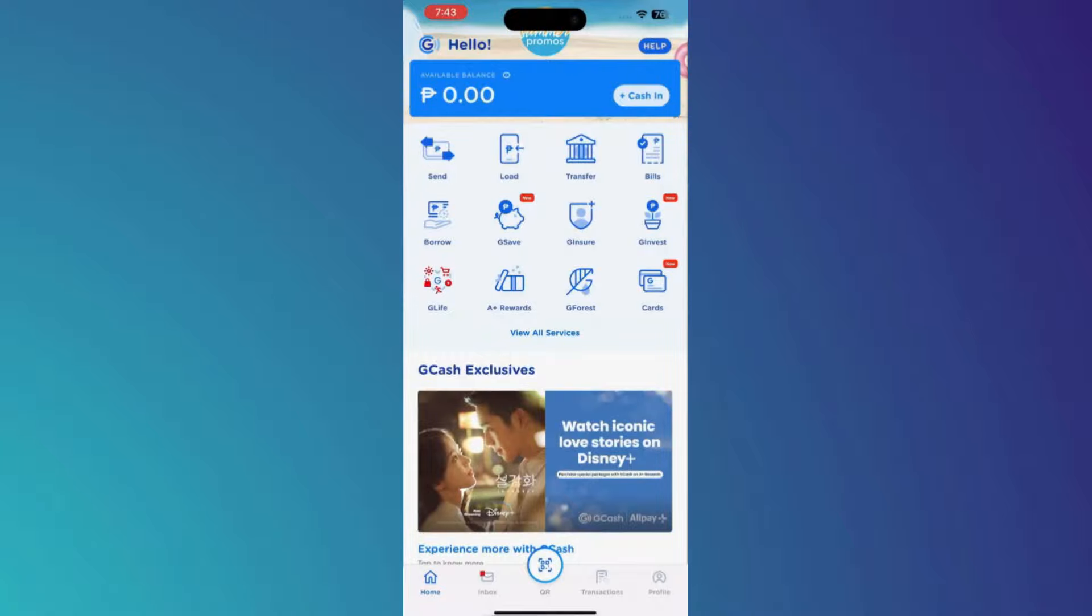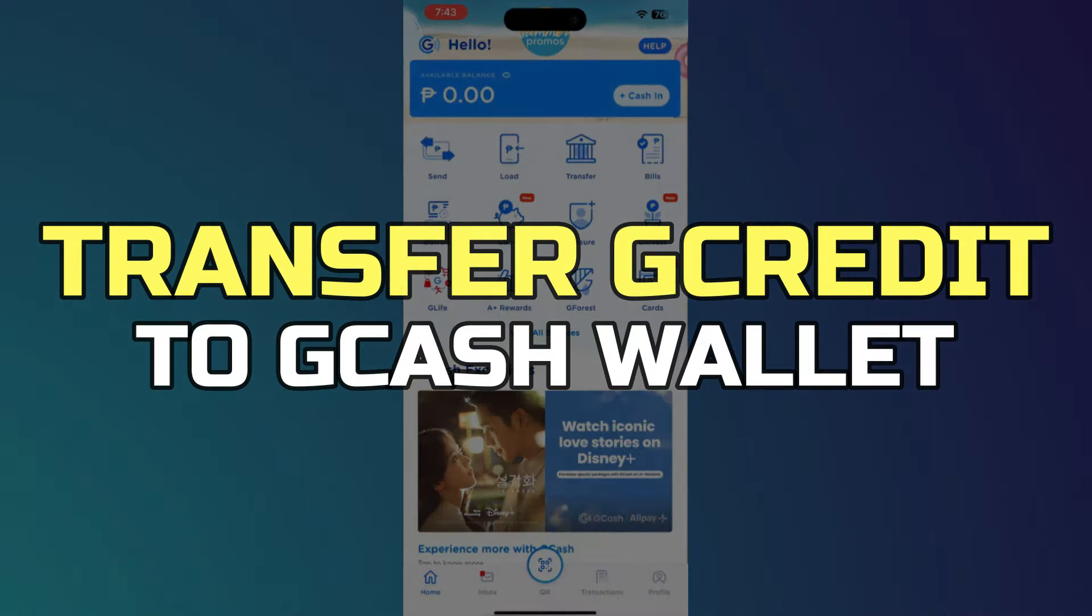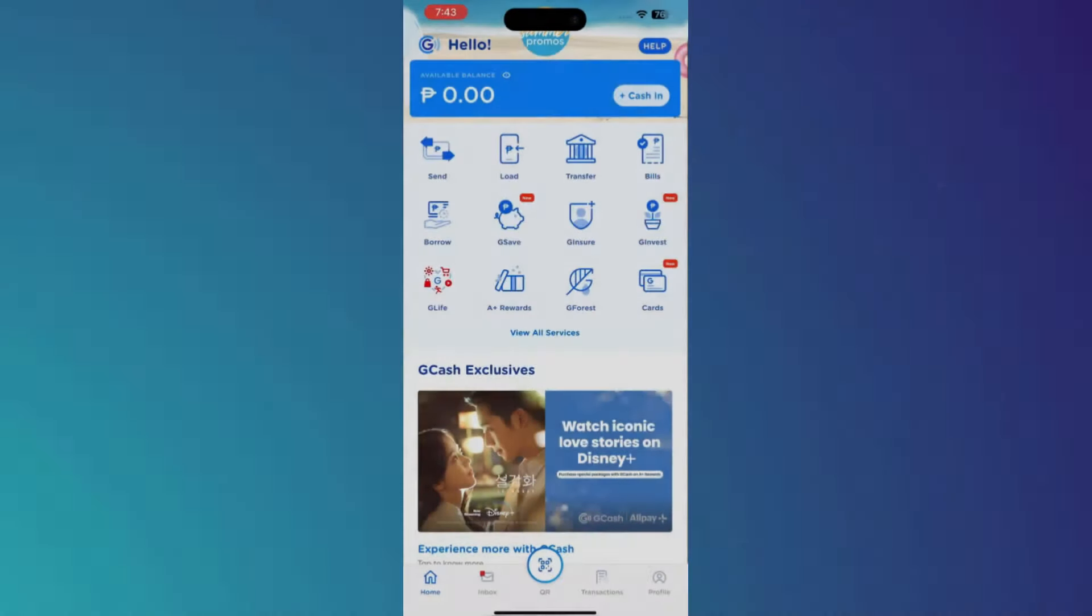Hey guys, in this video I'll show you how to transfer GCredit to GCash wallet. All right, let's begin.